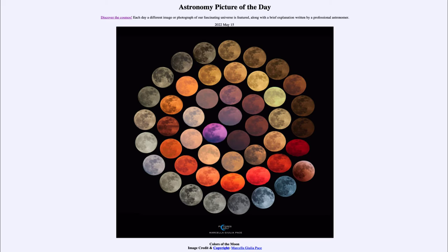All of these color variations are atmospheric effects. If we were outside of our atmosphere looking at the moon, it would just appear the same color all the time. However, our atmosphere can affect the color, and in fact when the moon is higher in the sky it'll tend to look more of a brownish-gray, like some of the images we see towards the upper left here.